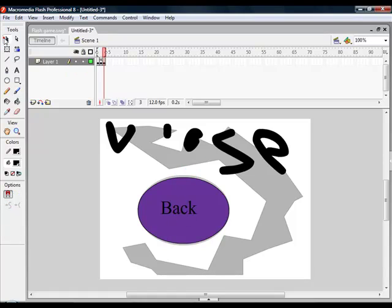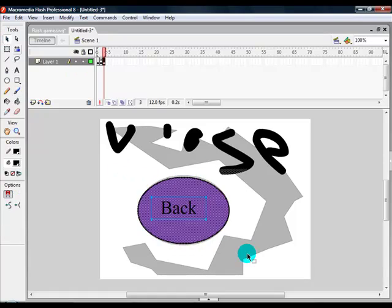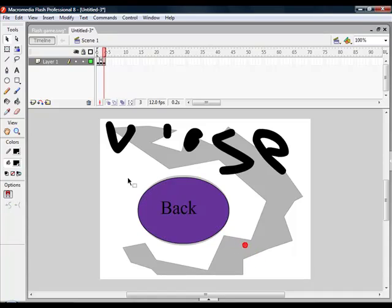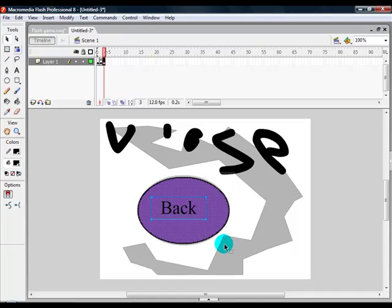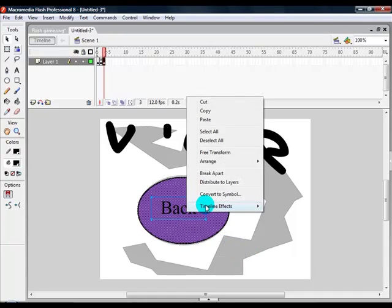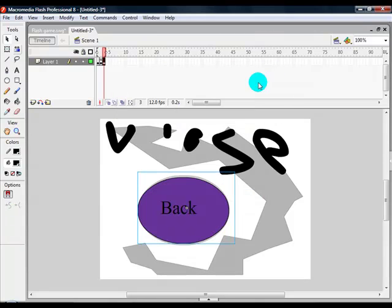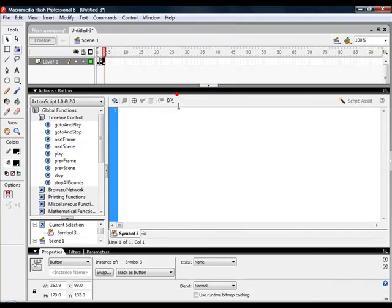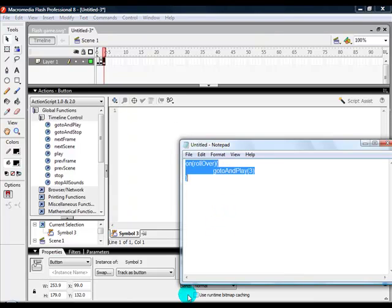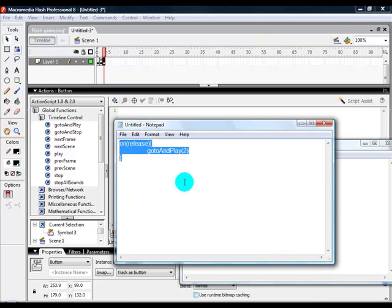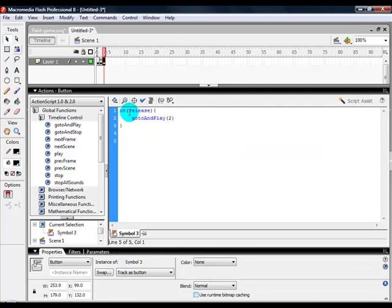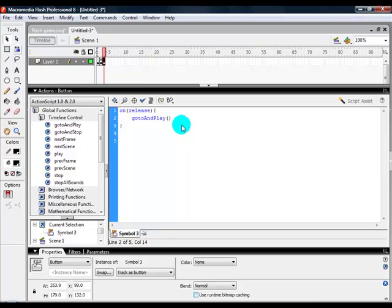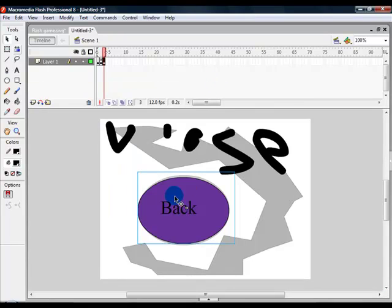Once that's done, you want to highlight the back button, right click, convert that to symbol, and make sure button is checked. Then you want to press F9 and go to Actions. What you want to do is you want to type on(release) and change the frame to your menu frame, so the first frame which has the play button.